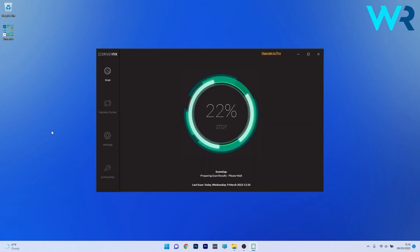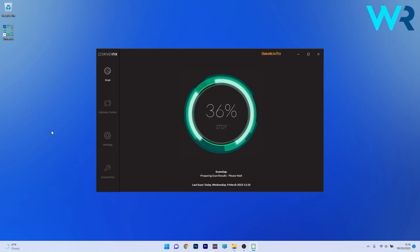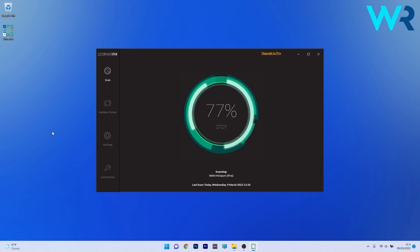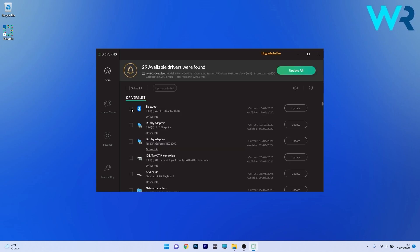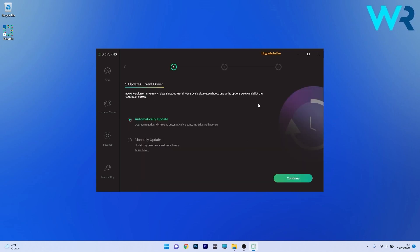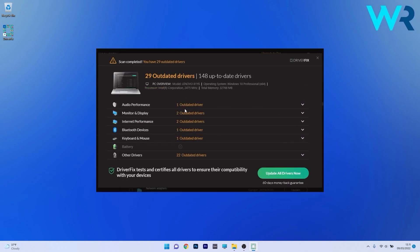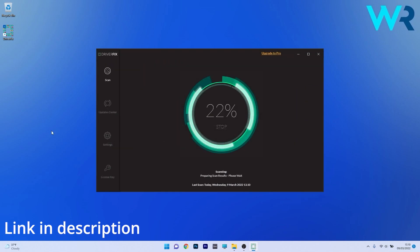Another great method is to use DriverFix, which is a free updater application for Windows. DriverFix scans your whole system and searches the web for the most recent drivers. You can then choose to update the drivers you need manually, or all at once if you upgrade to the Pro version. Make sure to check it out and get it for free by accessing the link in the description below.